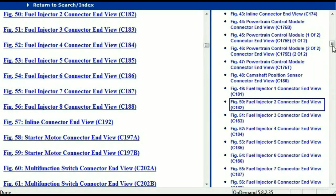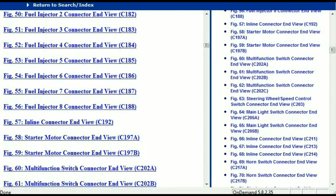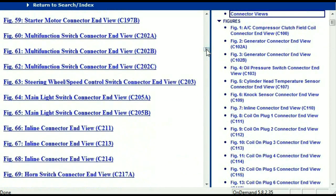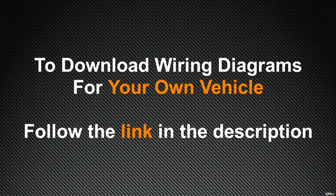So any other connector, all you just have to do is select it and the information is presented right in front of you. In my opinion, this document is comprehensive with all the information that you're going to require. In order to download this document, all you just have to do is go to the link which is in the description and follow the instructions. These are absolutely free, so you don't have to worry about going to fetch your credit card. Thank you for watching. We'll see you next time.